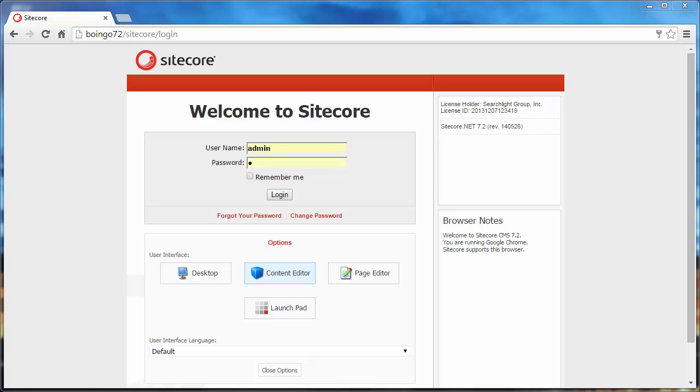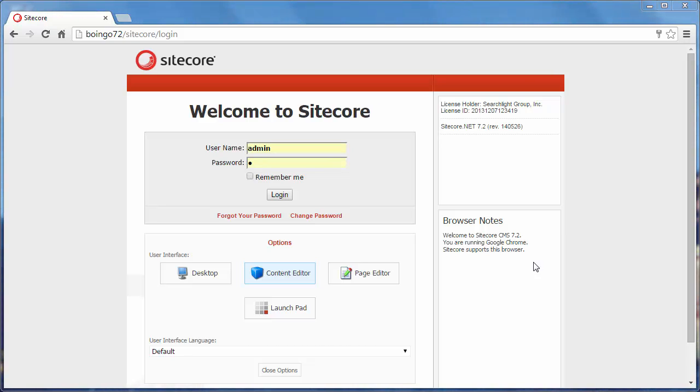In this example, we'll be using a website that we designed for Boingo Wireless, and this happens to be running in Sitecore 7.2. It's using an MVC design, and it runs on the Amazon Cloud, although in this example, this is running on my local machine.